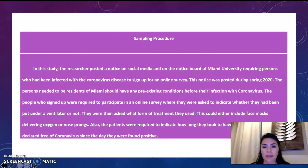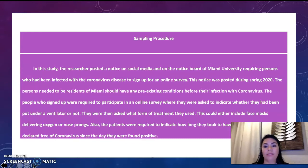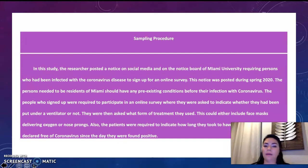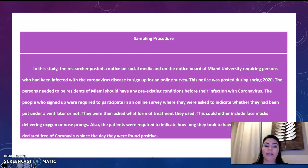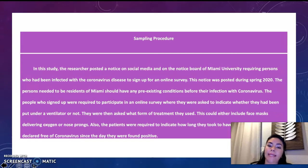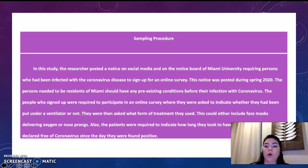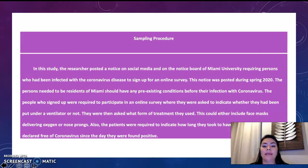Sampling procedures. In this study, the researcher posted a note on social media and around the knowledge board at Miami University, requiring persons who had been infected with coronavirus to sign up for an online survey. This note was posted around spring 2020, and participants needed to be residents of Miami with no pre-existing conditions before infection. Those who signed up were asked to indicate whether they had been put on a ventilator, what form of treatment they used — including face masks, vaccines, or none — and how long they took to fully recover and be declared free of coronavirus.